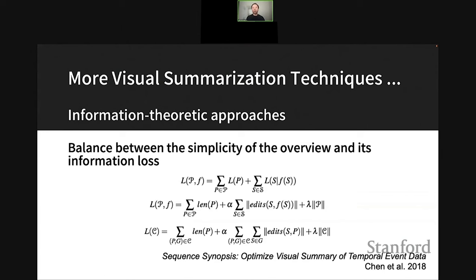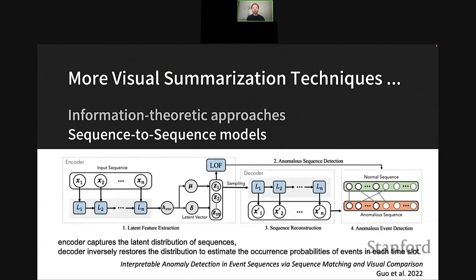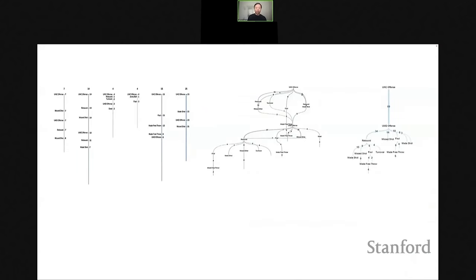Based on this formulation, the problem becomes achieving a balance between the simplicity of the overview and its information loss. We can mathematically formulate the description length of any potential visual summarization and come up with optimization algorithms generating the right number of clusters. Another approach leverages deep learning models like sequence-to-sequence models. A more recent paper uses an encoder-decoder structure to summarize the probabilities of events in each time slot in a sequence, then visualizes these learned representations to users.